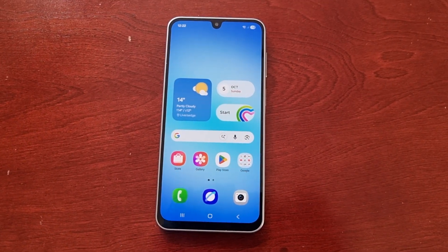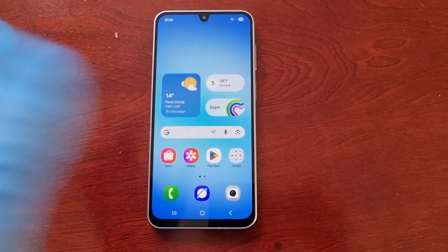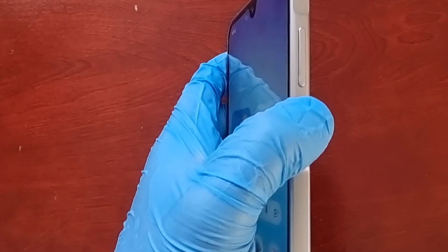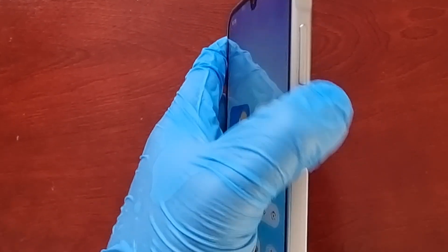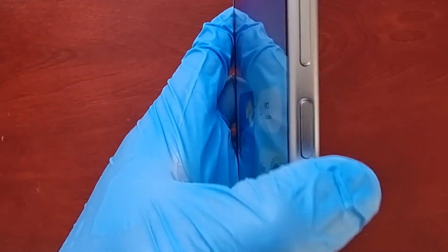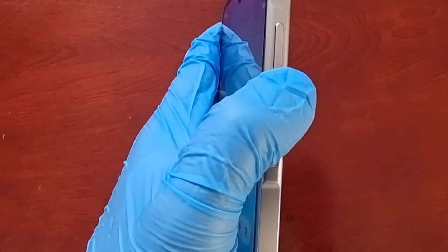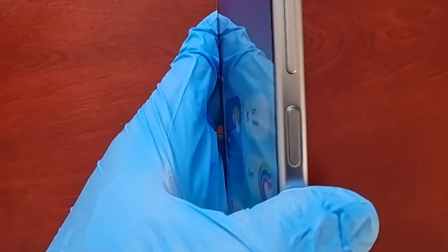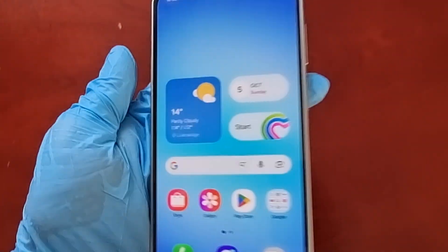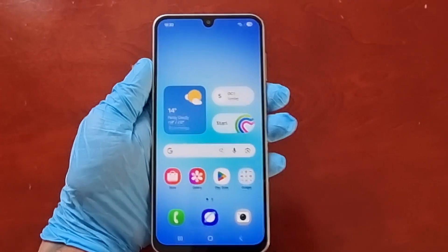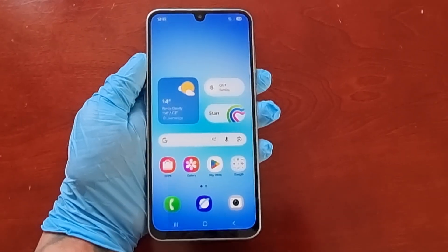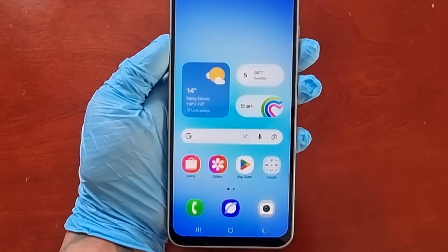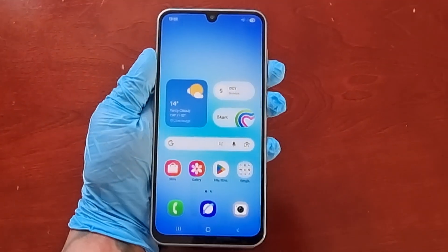The first way, the easiest way, is to press the volume down button on the side and also the power button. Press them both together at the same time. For example, if I want to take a screenshot of my home screen, I would simply press both volume down and power.